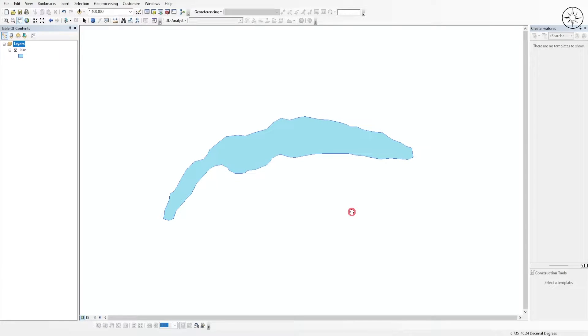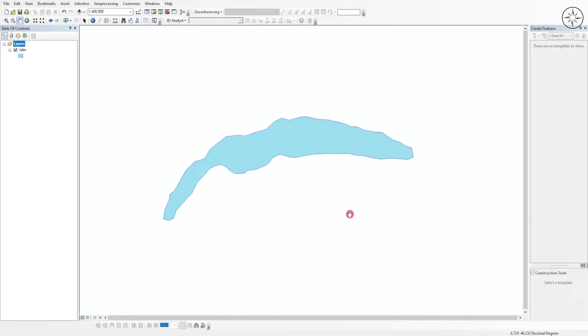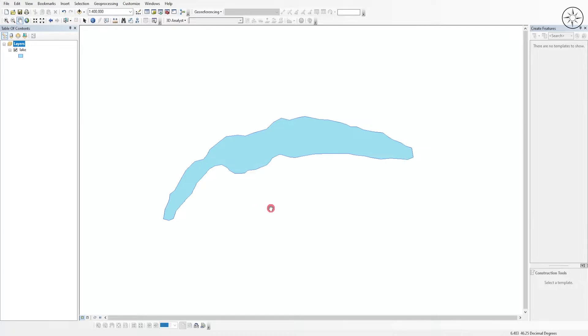The first thing I'm going to do is open my GIS software. In this case I'm using ArcGIS, but you can also use QGIS. I just added a new shapefile which is a lake located in Switzerland.